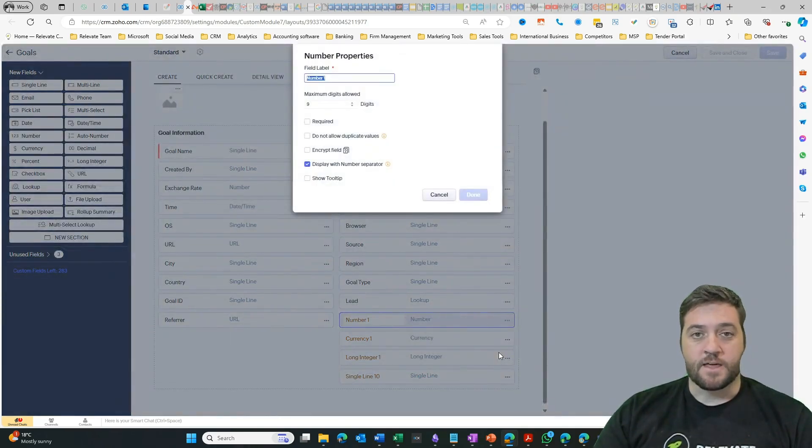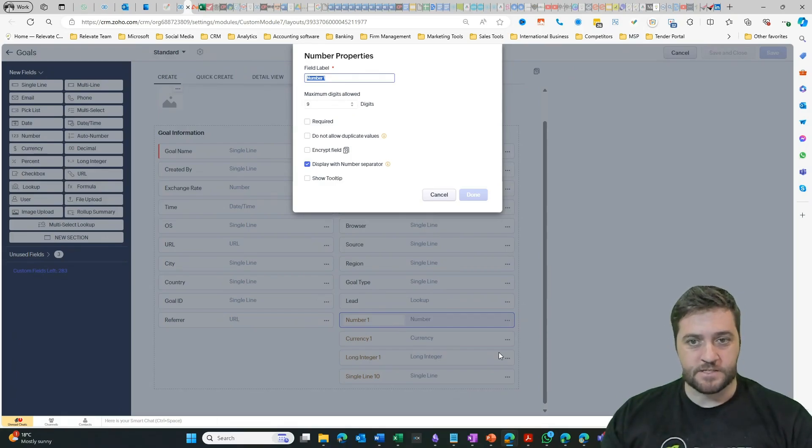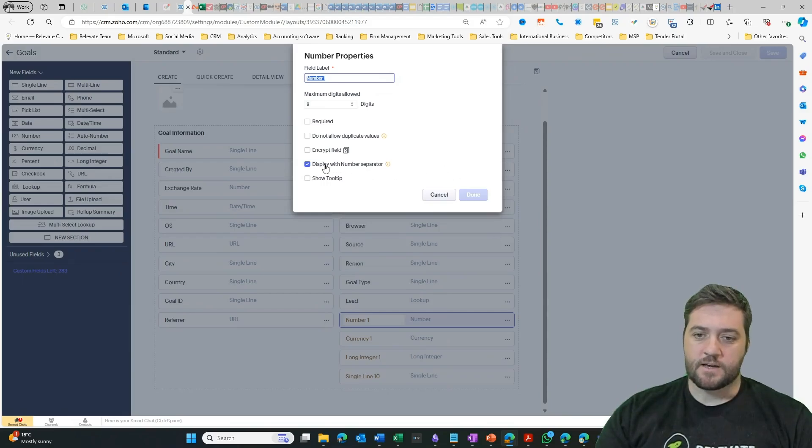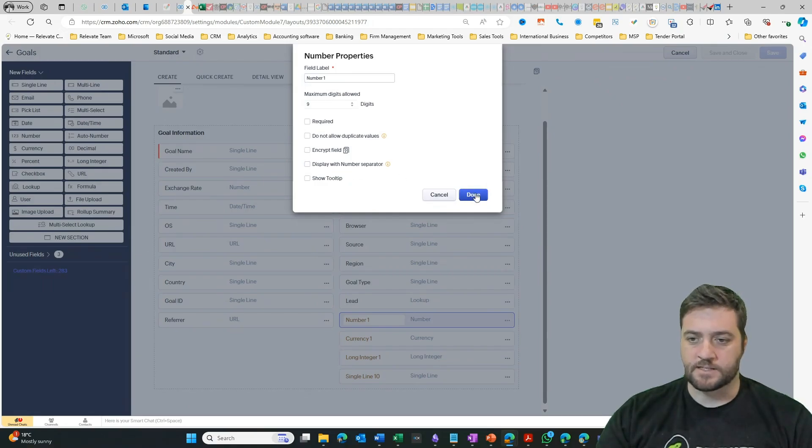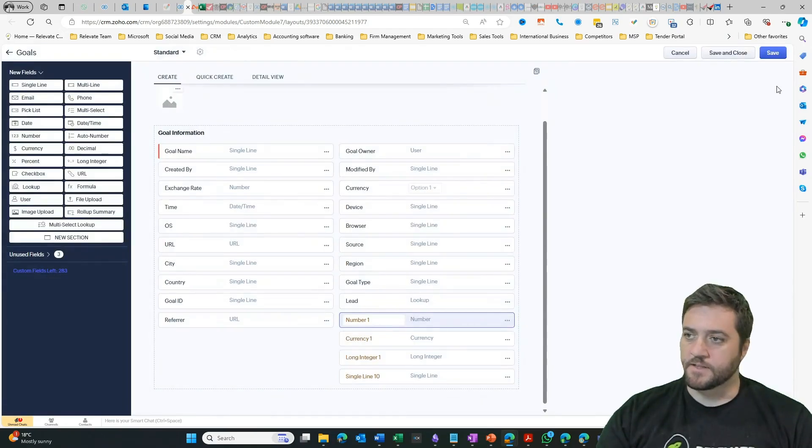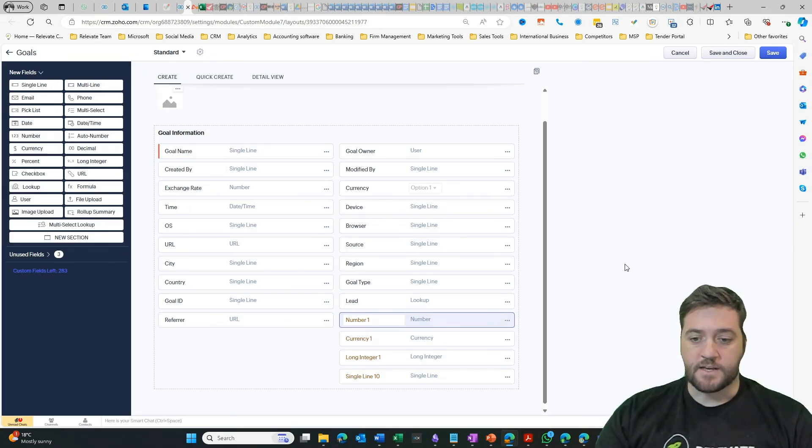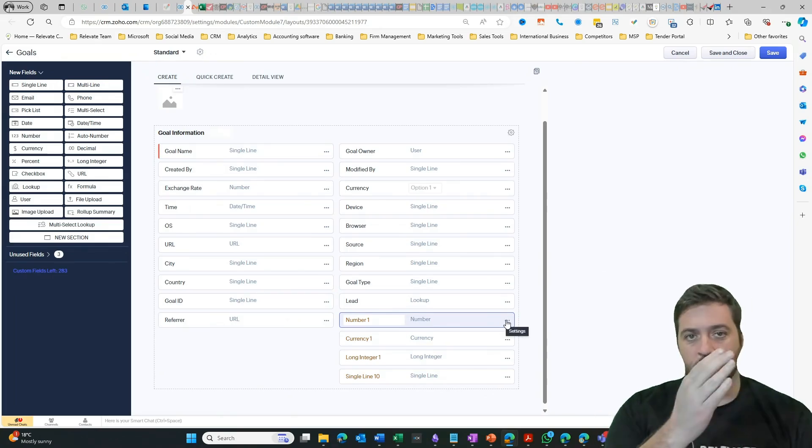So they want to remove the number separator, which is the commas which happen between every three digits. You simply come over to here, display with number separator, and then we deselect that one, then click done, and then save. And that's going to allow that number to display as a continuous number.